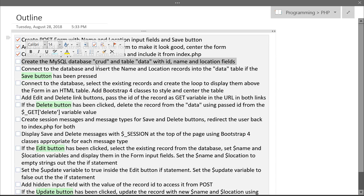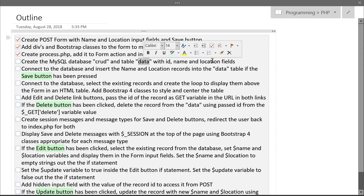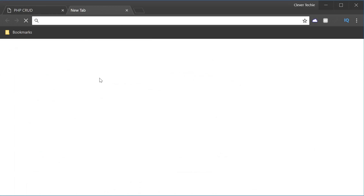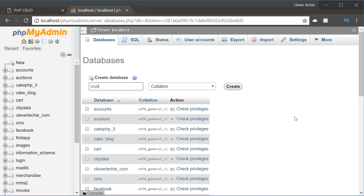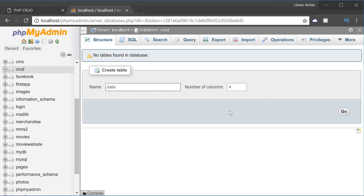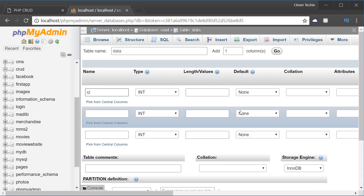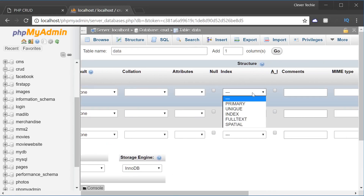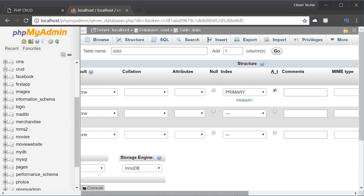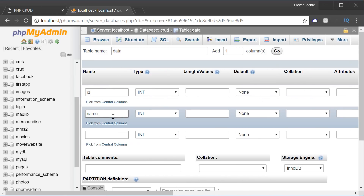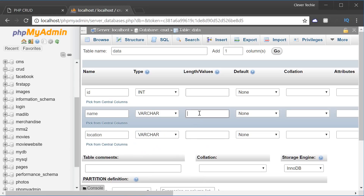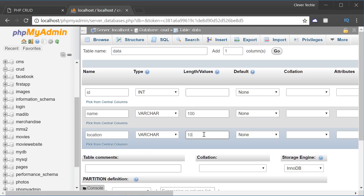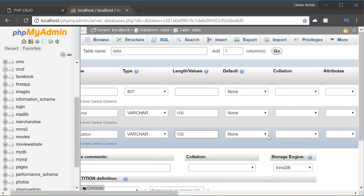The next step is to create a MySQL database called 'crud' and a table called 'data' with id, name, and location fields. I'm going to go to localhost/phpmyadmin, go to Databases and create a database called 'crud'. Then create a table named 'data' with three fields: the first is the primary id set to primary key and auto increment, the second is 'name', and the third is 'location'. Both name and location are VARCHAR with a length of 100. Let's hit Save — our database is ready.